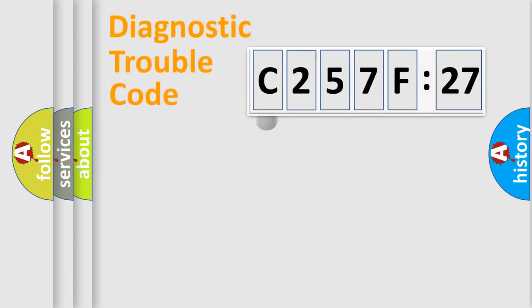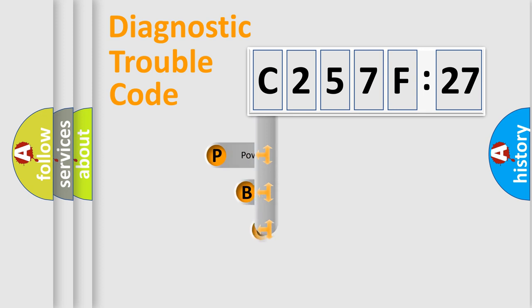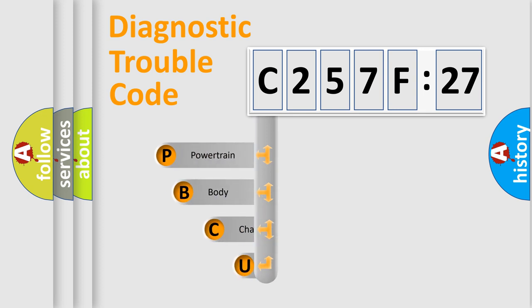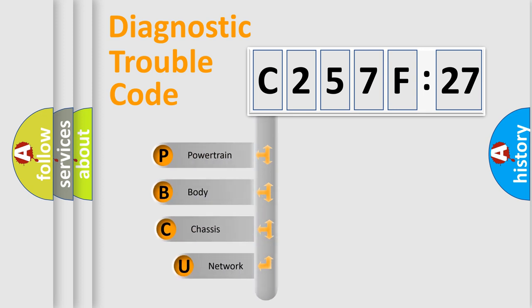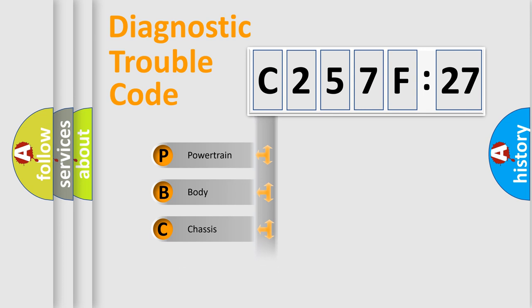First, let's look at the history of diagnostic fault code composition according to the OBD2 protocol, which is unified for all automakers since 2000. We divide the electric system of automobiles into four basic units.